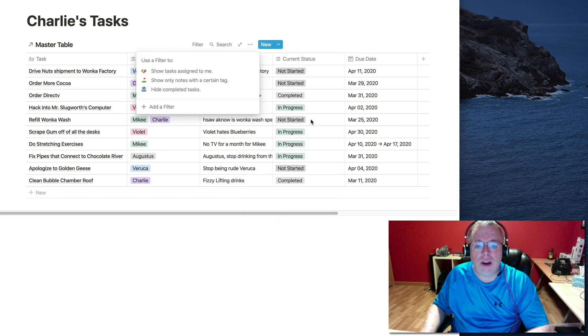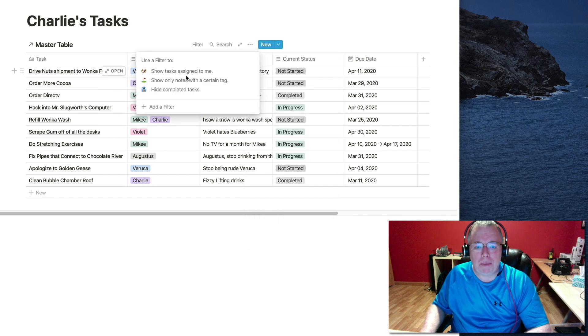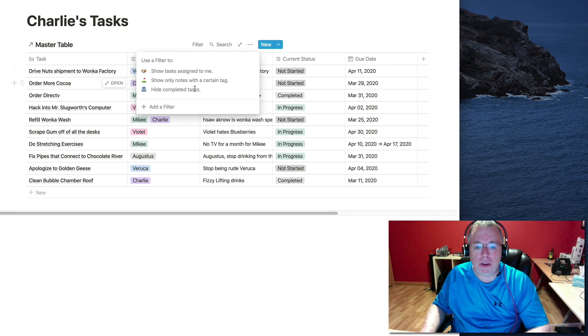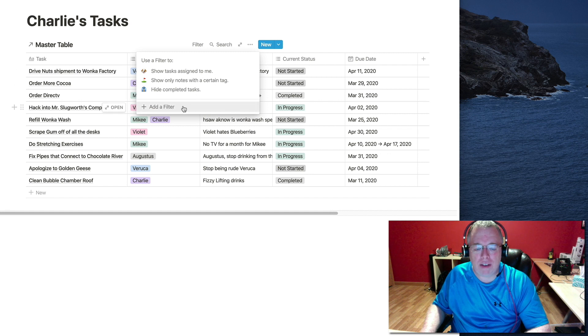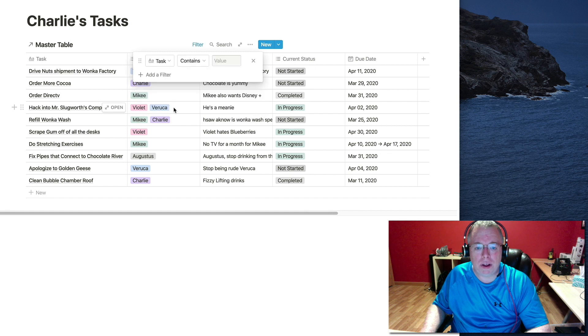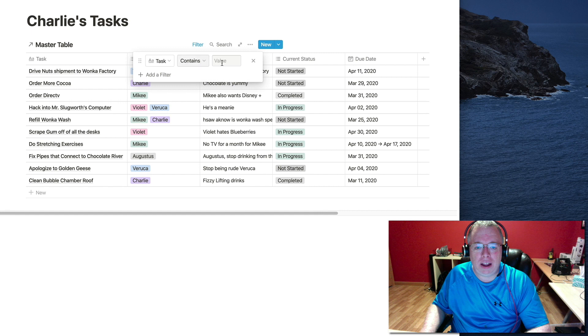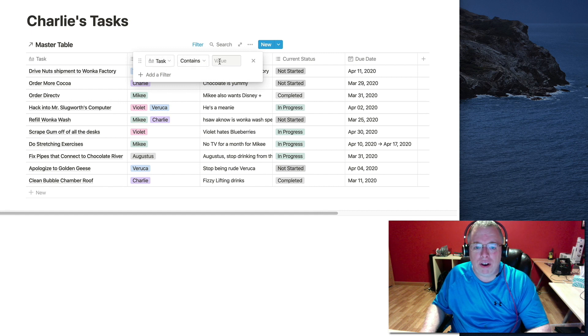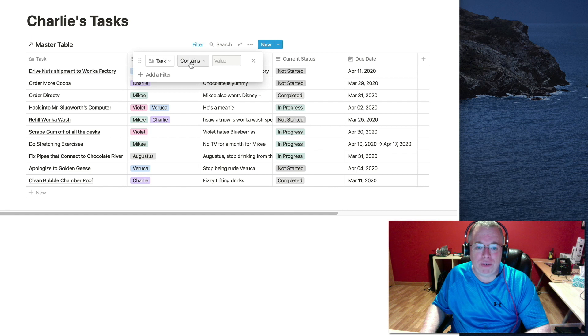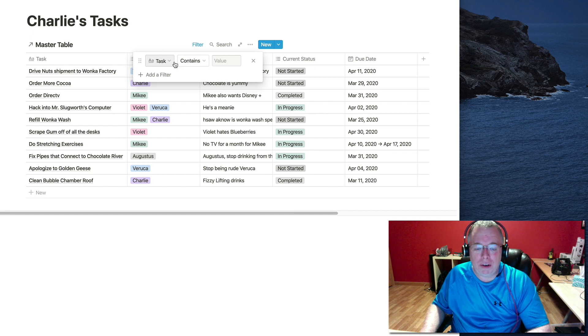I'm going to click that. And then I'm going to come down here to filter. Click filter. It gives you a couple of examples of types of filters you can build. And then down here is the button where you add a filter. So just click this add a filter button.